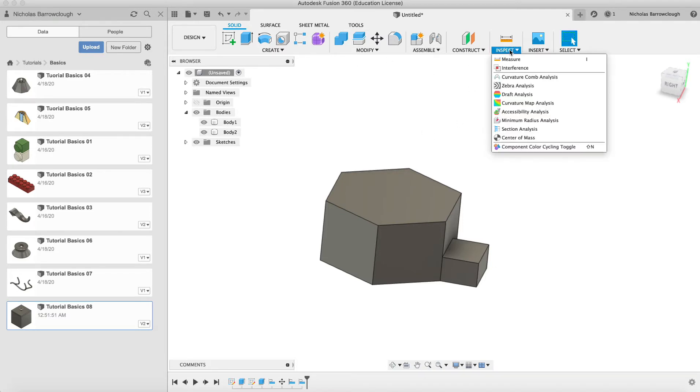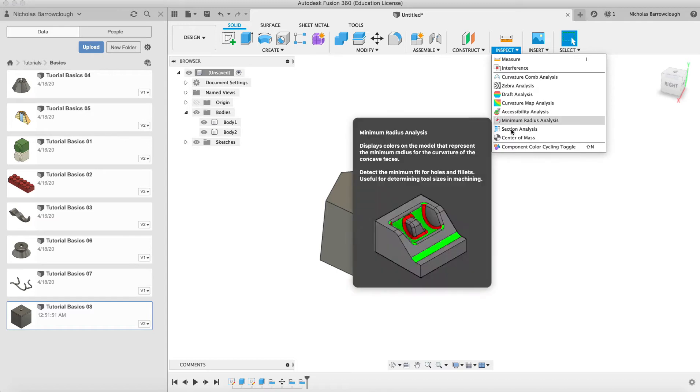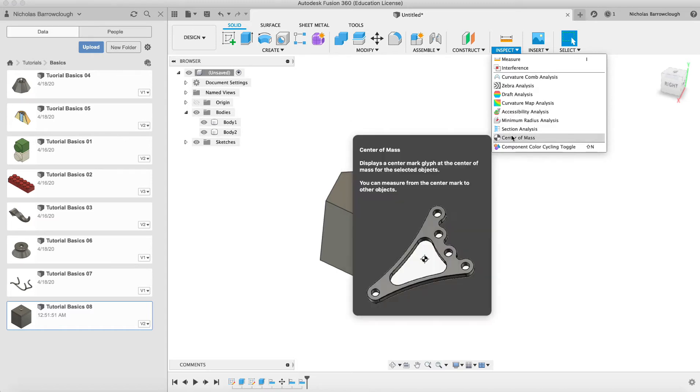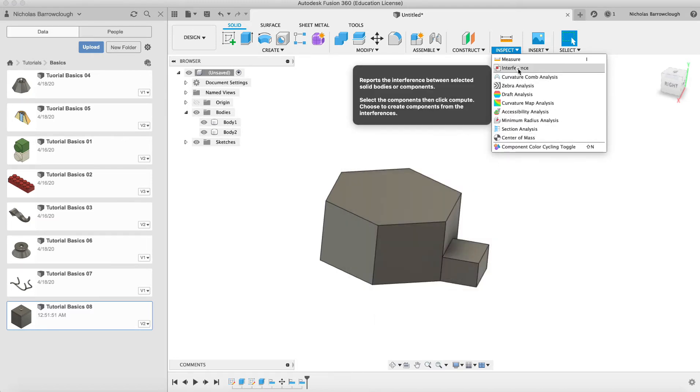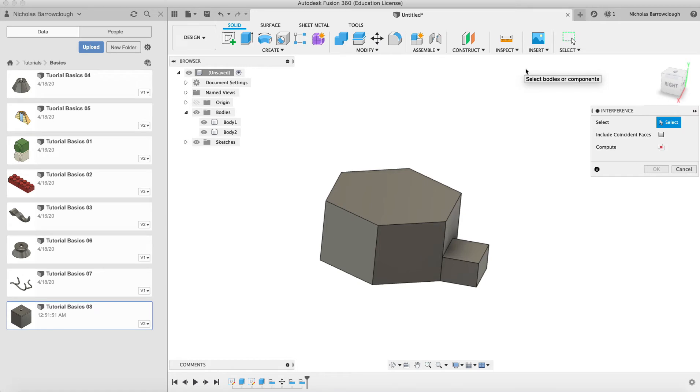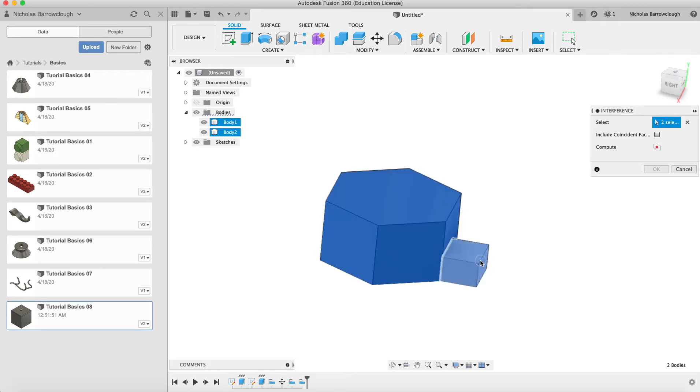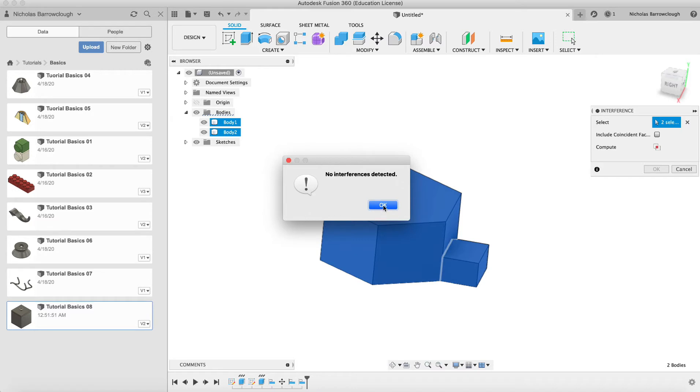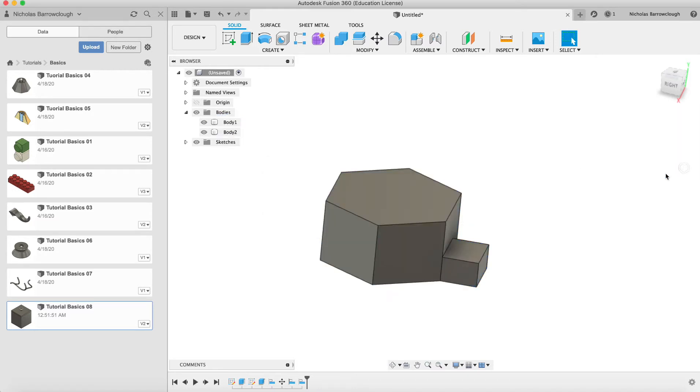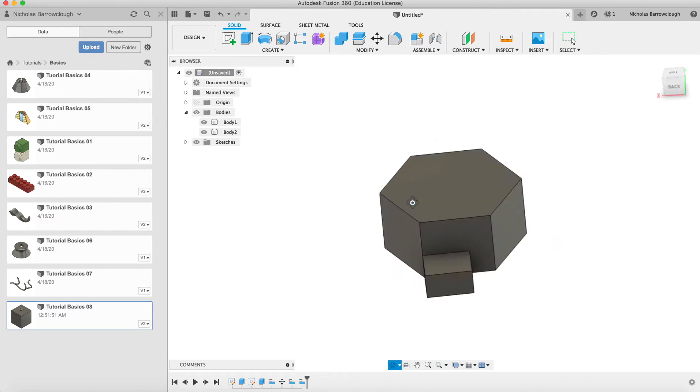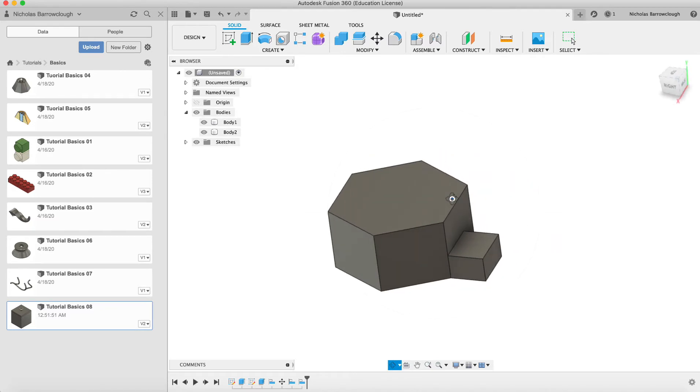We can go to inspect and we can look for interference. We select the two objects, go to compute, and it says no interferences detected, which means that these objects are not colliding. They are indeed perfectly aligned.